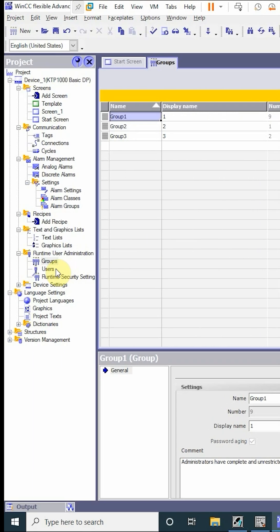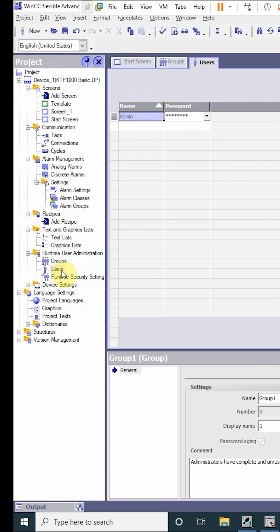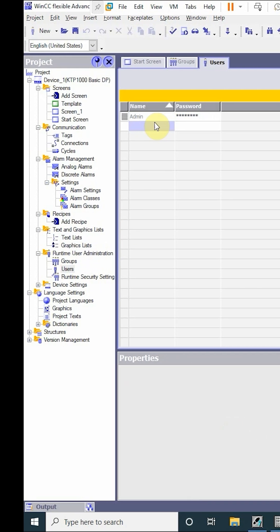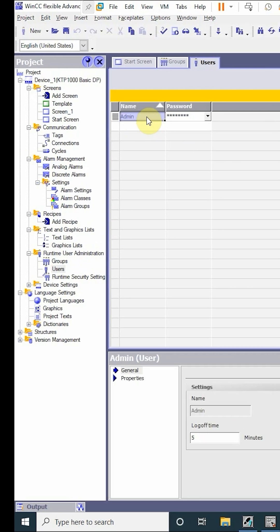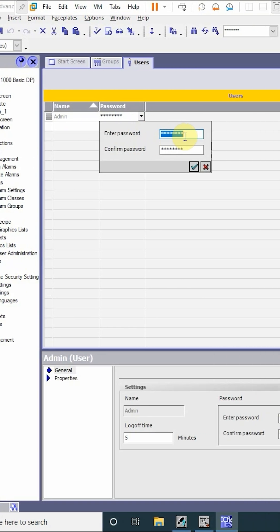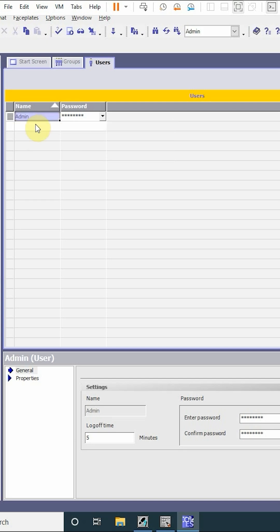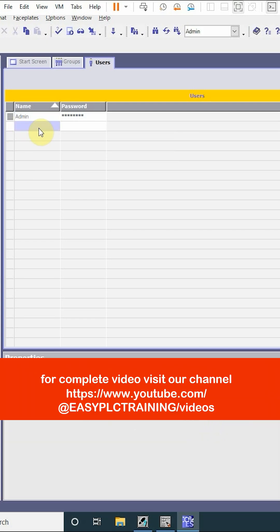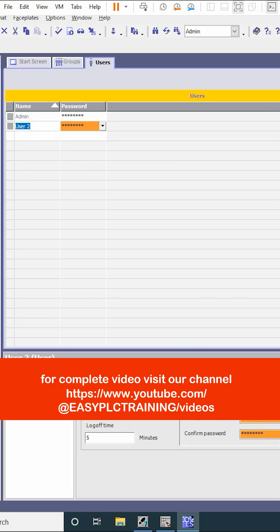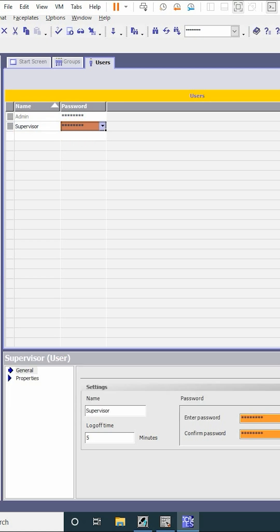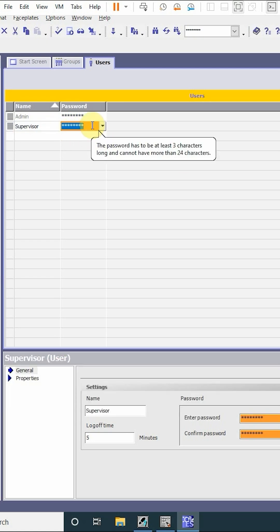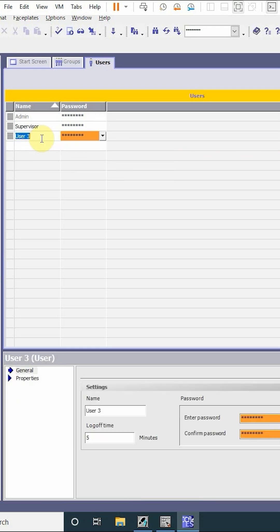Next we have to create the users. For the users, we'll double-click here. By default, the admin is created, so we will create its password — we can assign it any password. Admin is part of group one. Next we have to create the supervisor. The supervisor is a part of group two, and we can assign it a password.